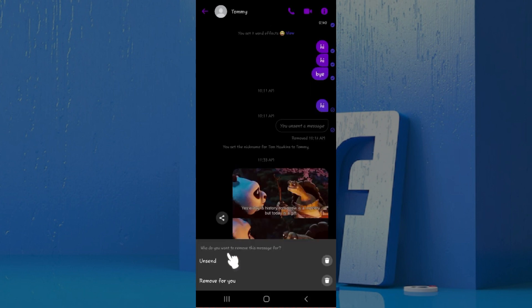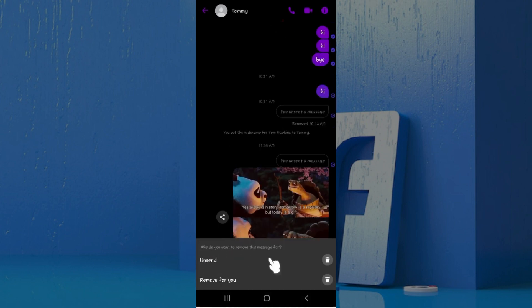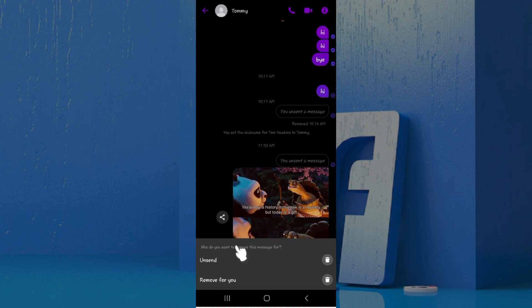Now it will give you two options. You can either unsend it—once you click on unsend the photo will be deleted for both you and your friend. In case you click on remove for you, the photo will be removed only for you. But right now we simply want to delete this picture on Messenger from both sides, so let's click on unsend.